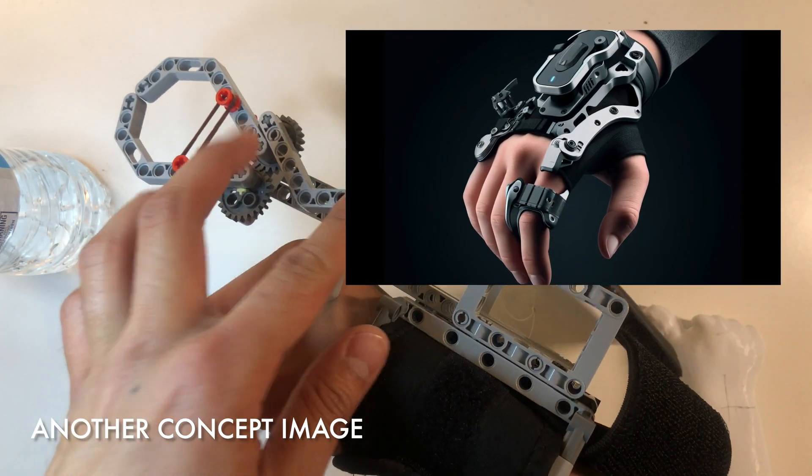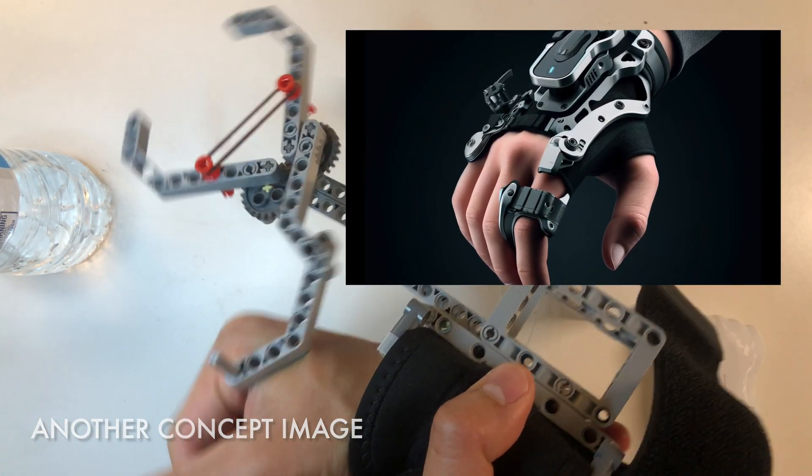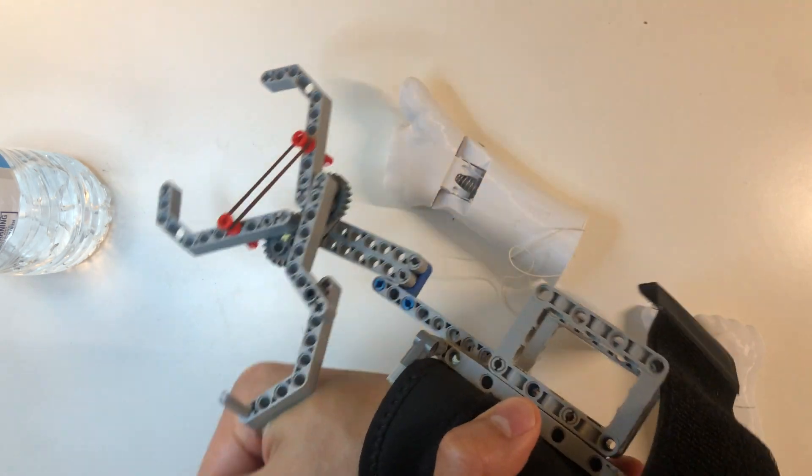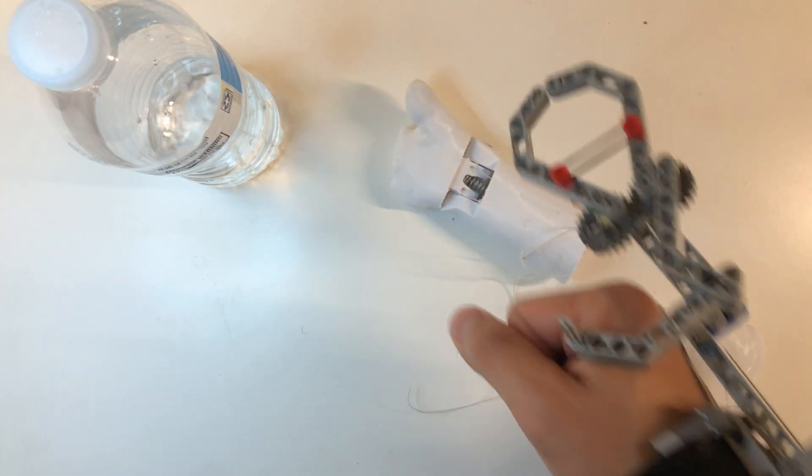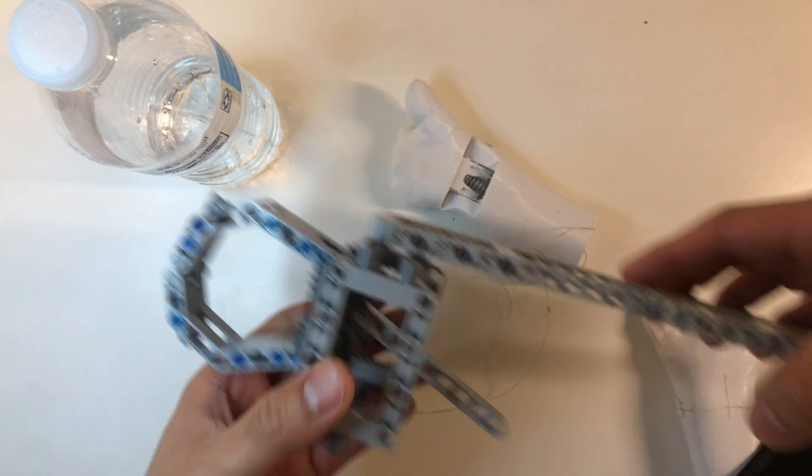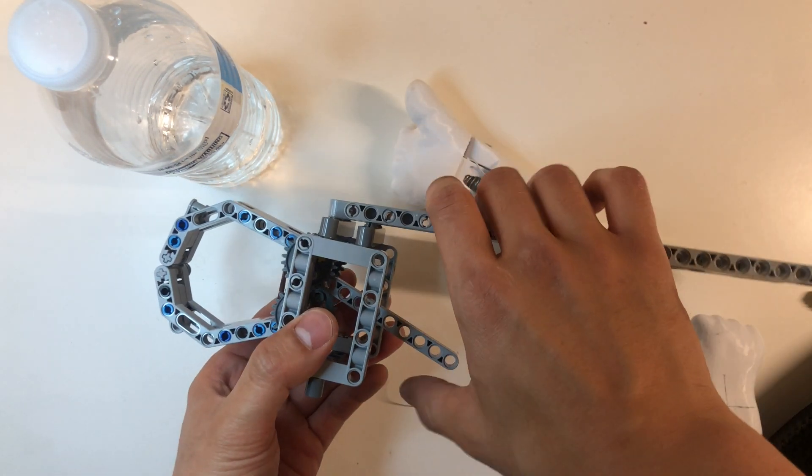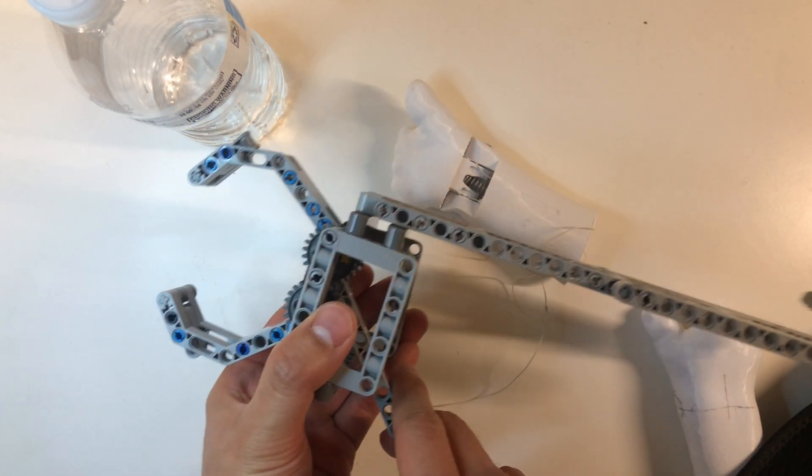Something like this—and that was the first prototype. We wanted the grabber to be stronger, so this is the second prototype we built with Technic, and it's still a work in progress.